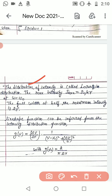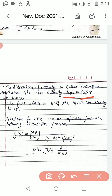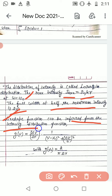This distribution of intensity is called the Lorentzian distribution. The Lorentzian line shape function represents homogeneously broadened spectra. For homogeneous broadening we use the Lorentzian line shape function. The maximum intensity I_max = I₀/(πγ) at ω = ω₀, and the full width at half maximum intensity is 2γ. The line shape function can be inferred from the intensity distribution function.